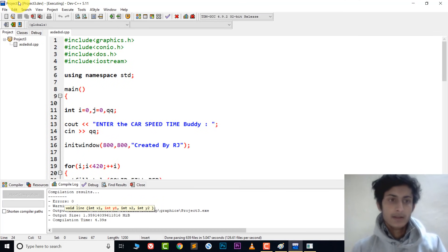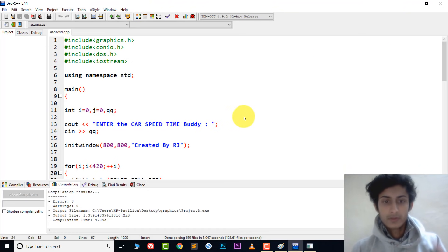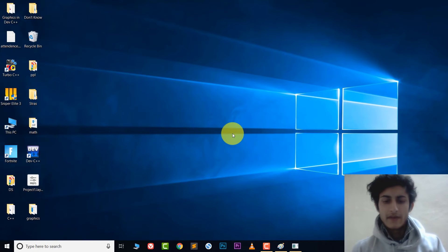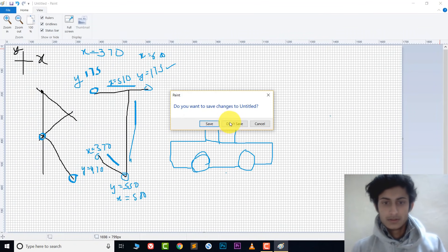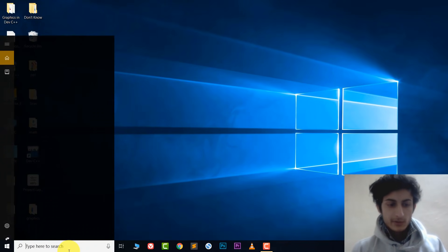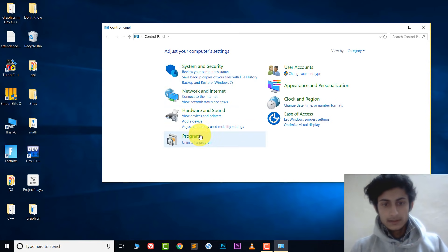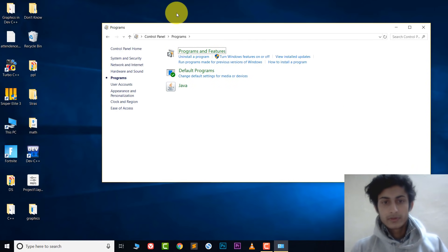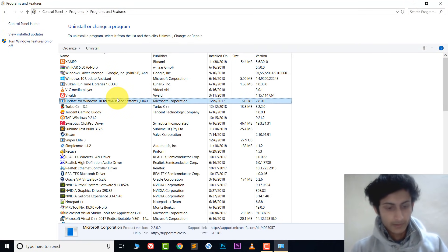Let's start from scratch. To start everything from scratch, we need to uninstall DevC++ first. Go to Control Panel, then go to Programs, and find DevC++.